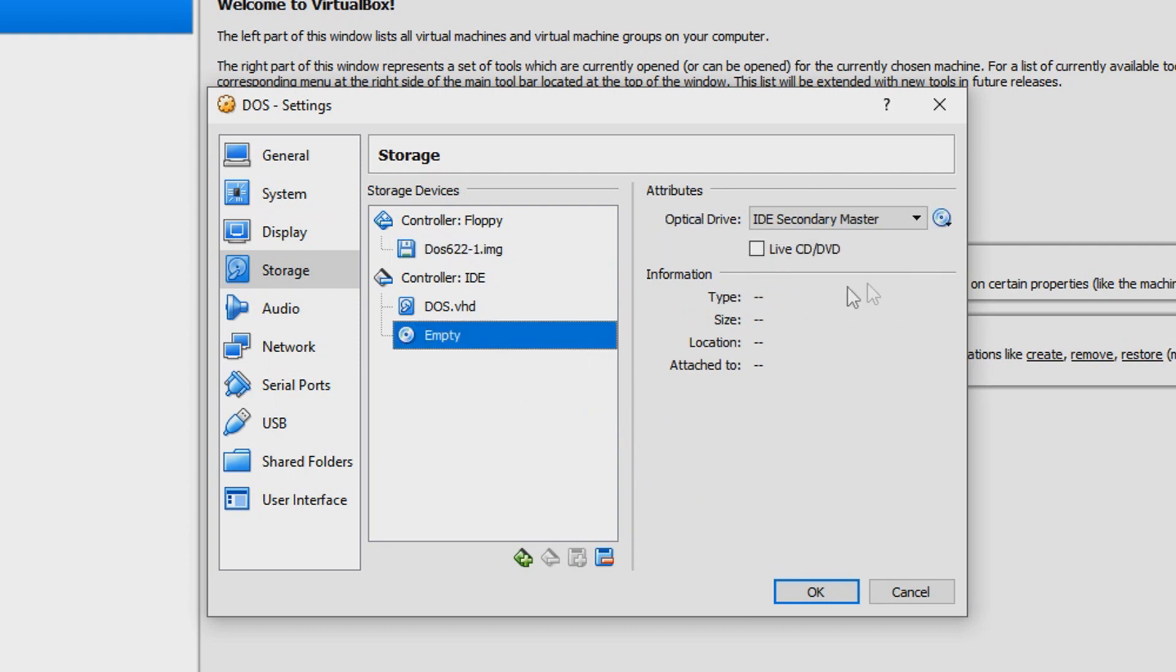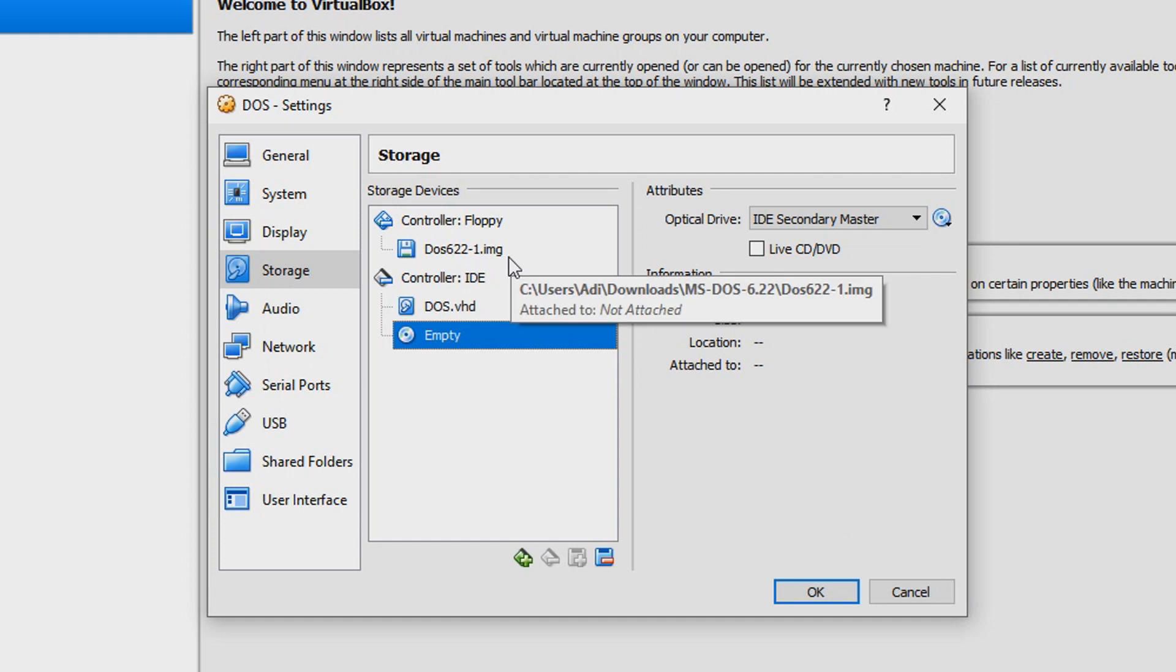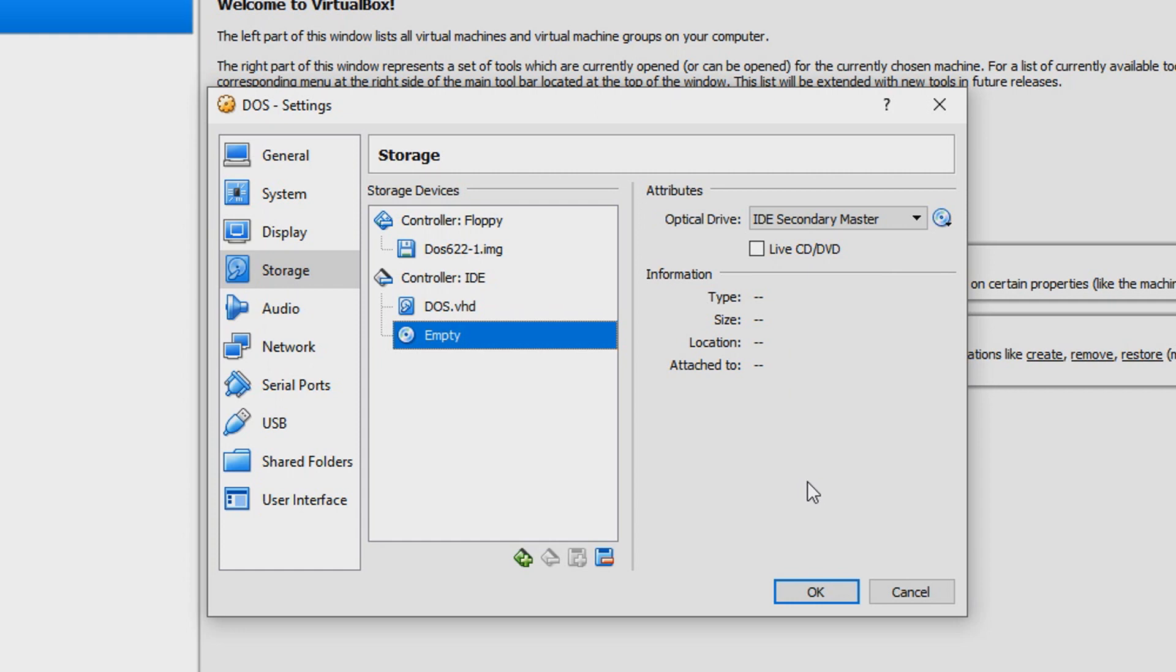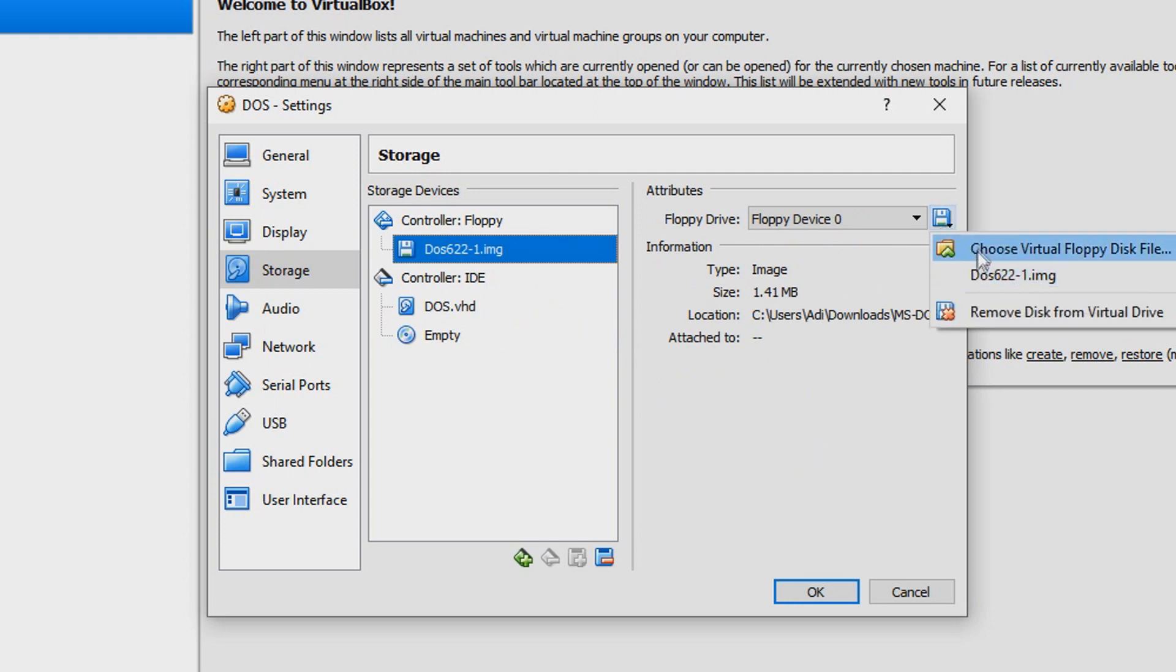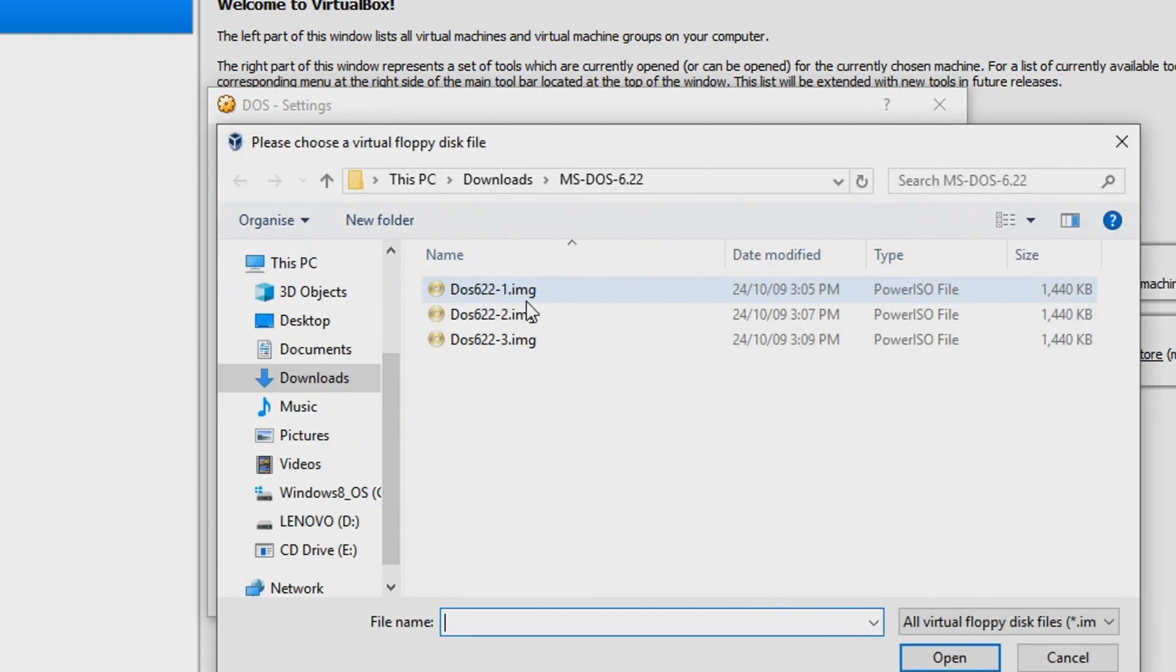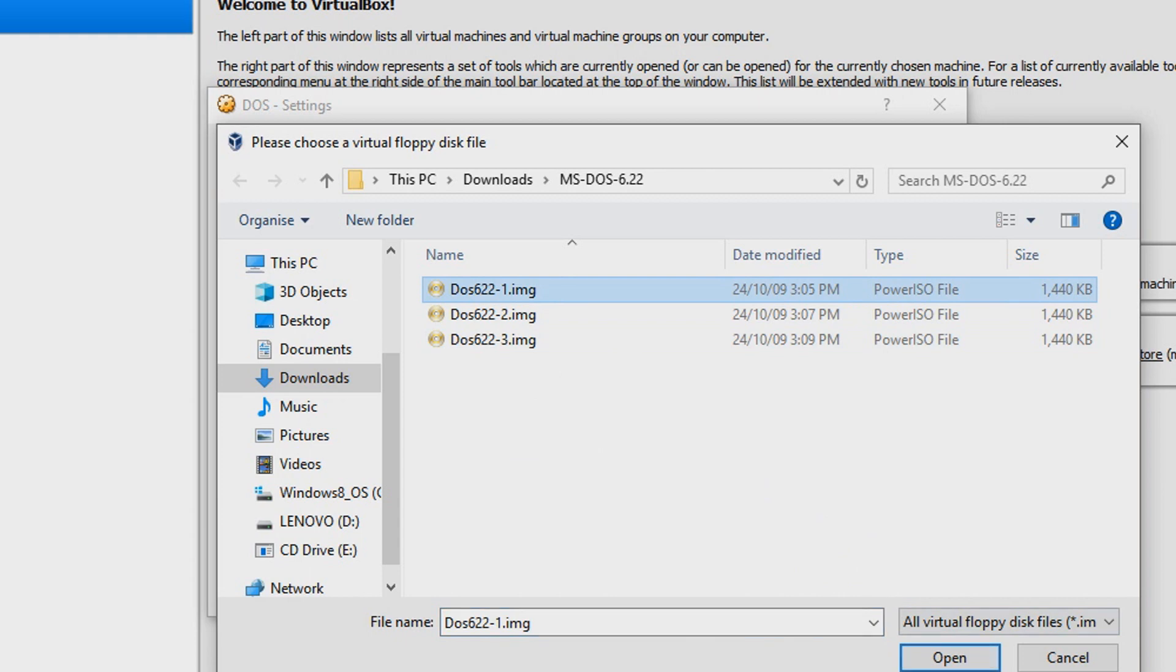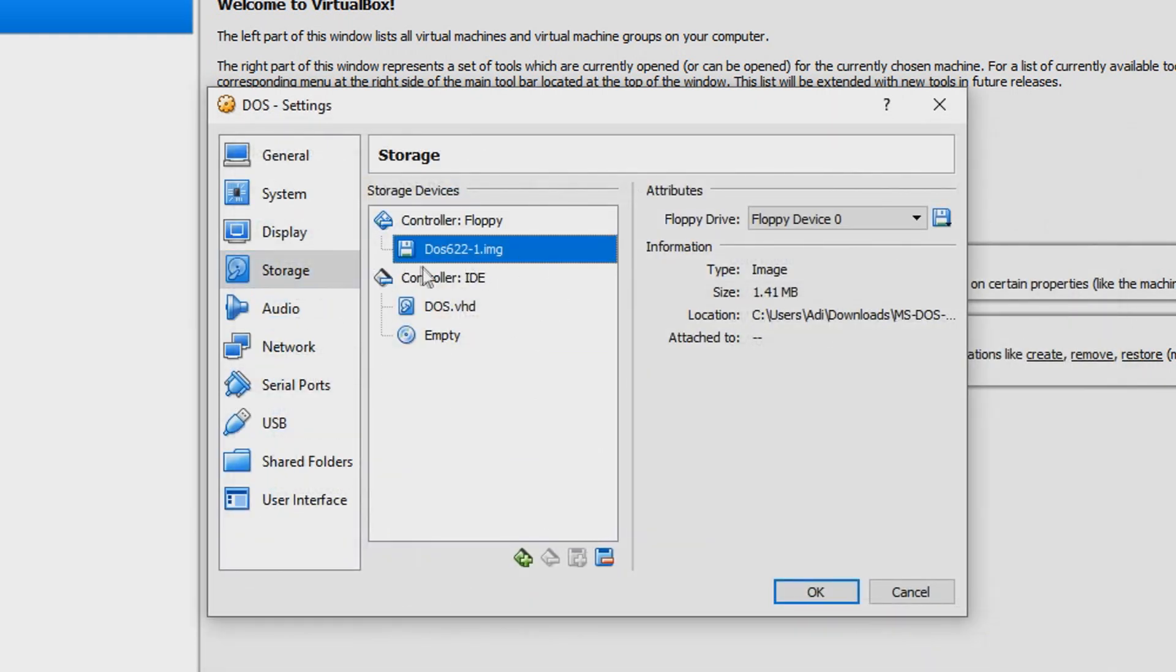The reason why we're using virtual floppy disk and not a CD or ISO file right away is because this DOS that we're using doesn't have a CD-ROM driver, so that's why we're gonna have to go with the floppy. There are actually three IMG files, and DOS will tell us when to open those, but for now we're gonna have to start off with DOS 6.22.1.img.